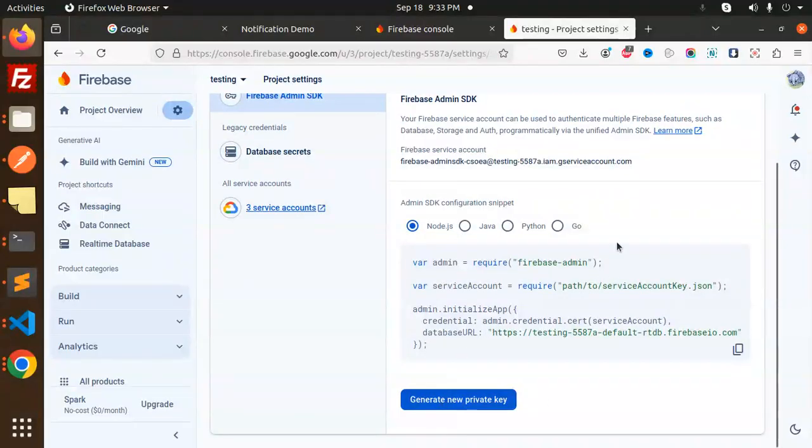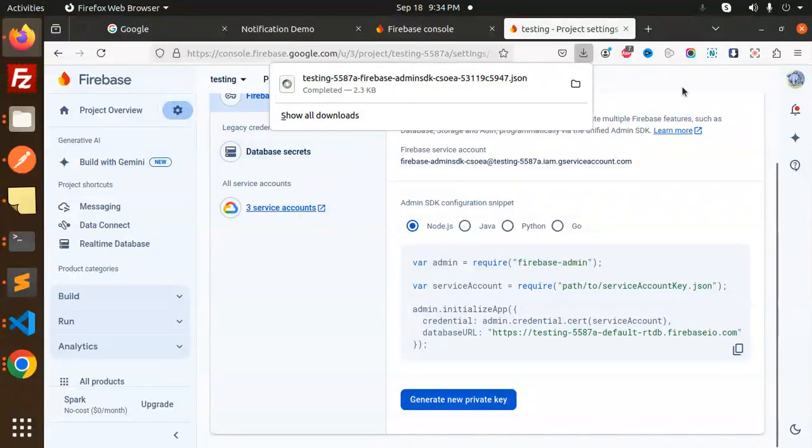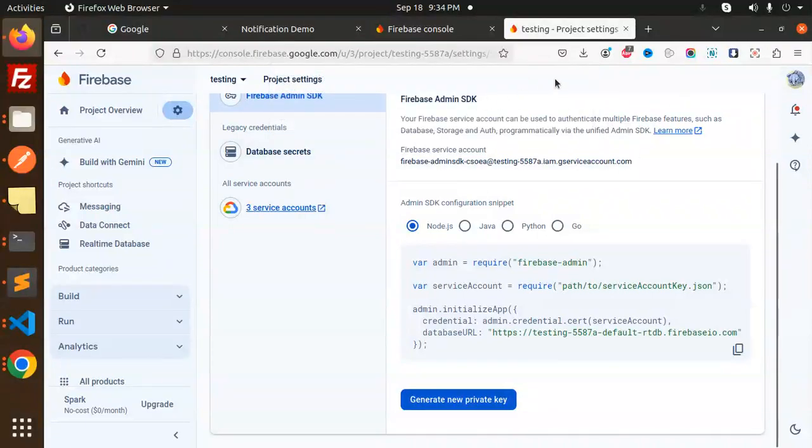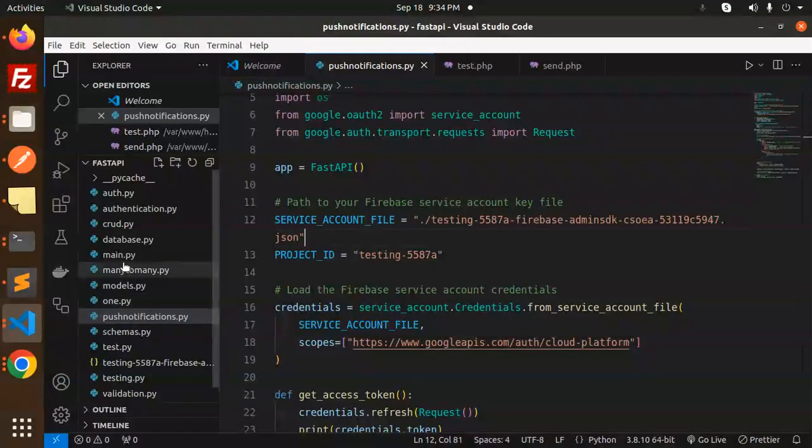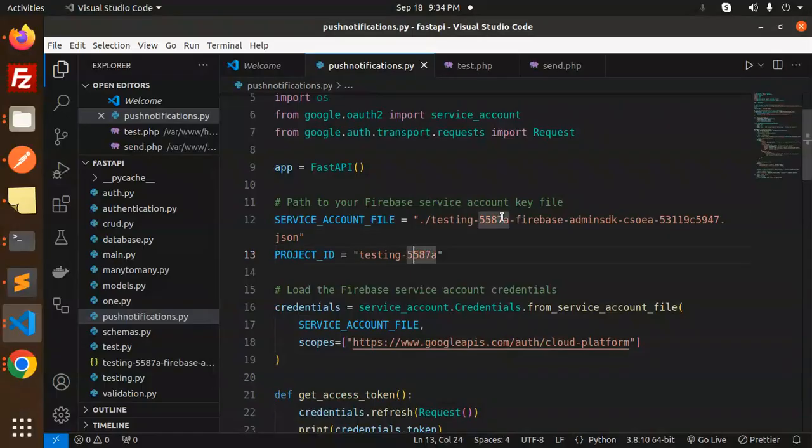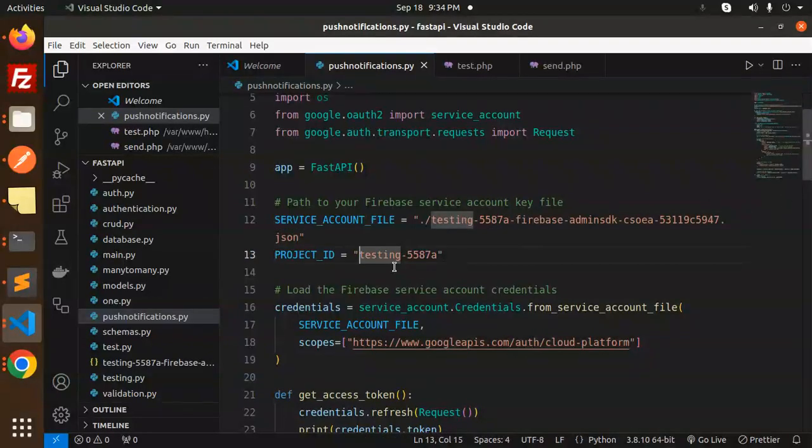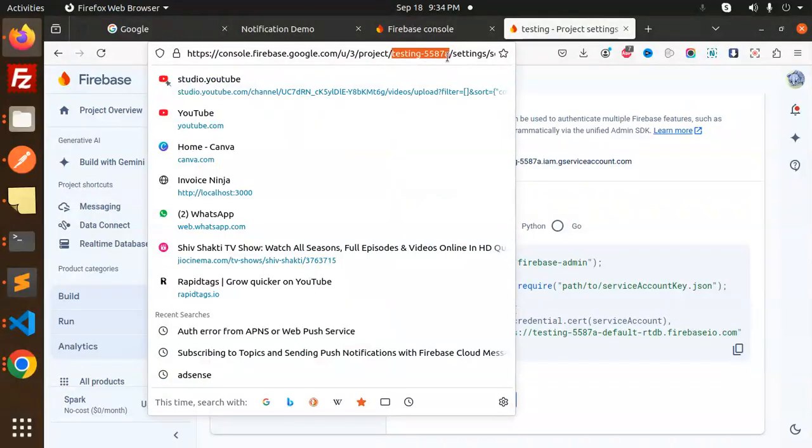Make sure to copy the downloaded file and paste it into your project. I've pasted it here and set the file path. This is the project ID—you can find it here in the console. Copy and paste it into your code.